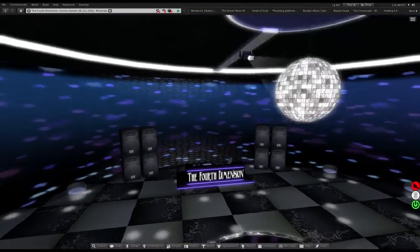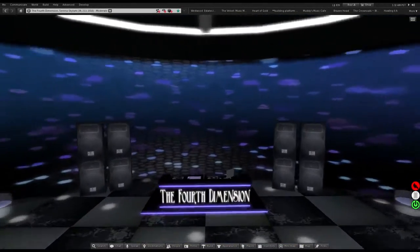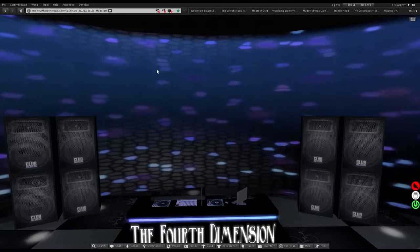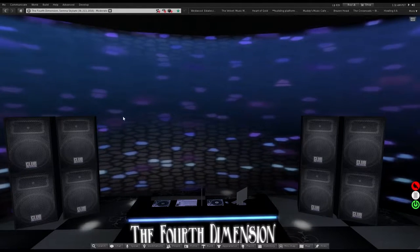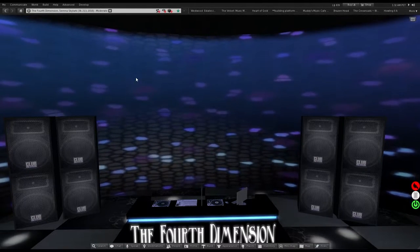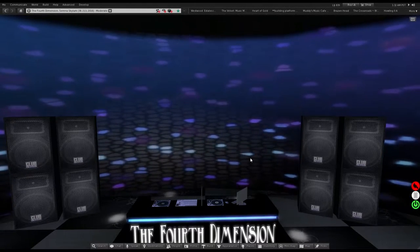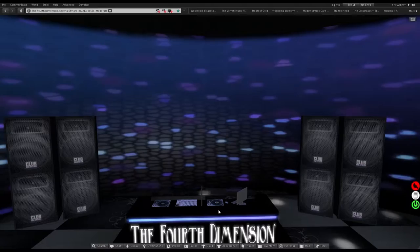The only things that are missing right now are there's a shoutcast board that I put up here that says what song is playing and what DJ is playing if there is a DJ playing.